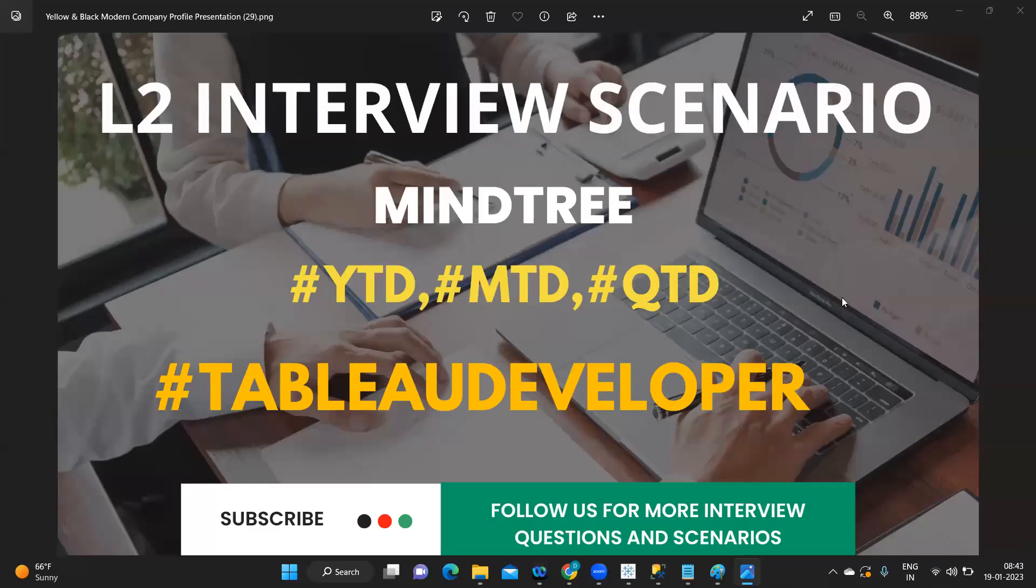Hello everyone, this is Rahul Power and welcome to my YouTube channel Express Your Data. In today's video we are going to discuss one of the very important scenarios that was asked in Mindtree: how to implement your YTD, MTD, and QTD calculations with respect to parameters.